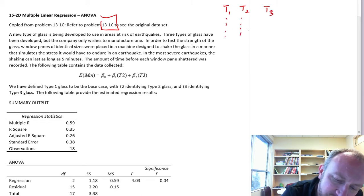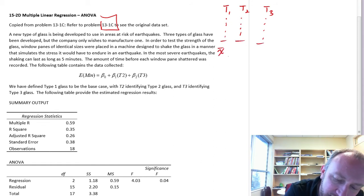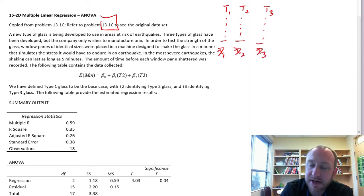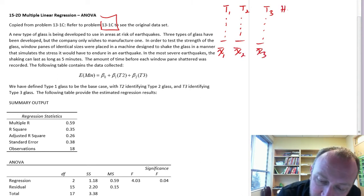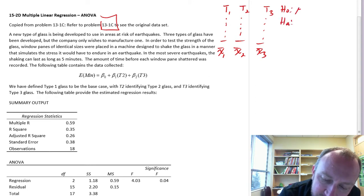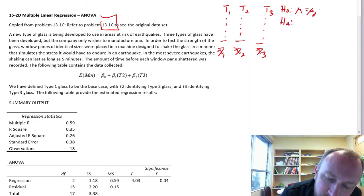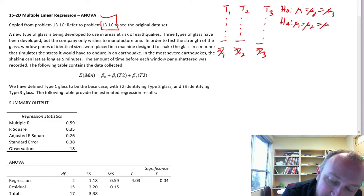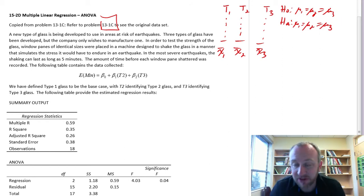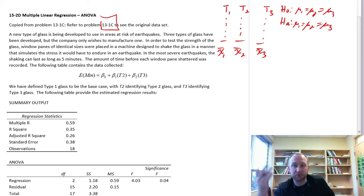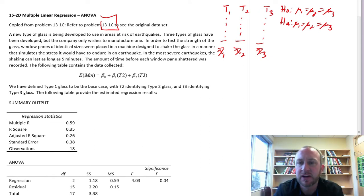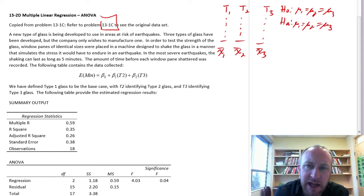We had a number of observations in each of those and then we calculated our sample values — the mean for type 1, the mean for type 2, and the mean for type 3. Using those, we did an analysis of variance to determine whether we have evidence to show that there's a difference in the average number of minutes it took for these three different types of glass to break or shatter from the shaking.